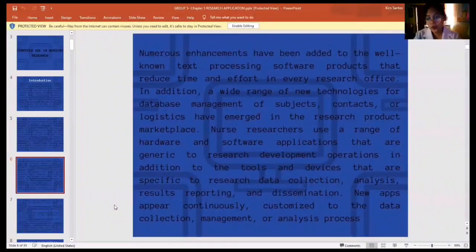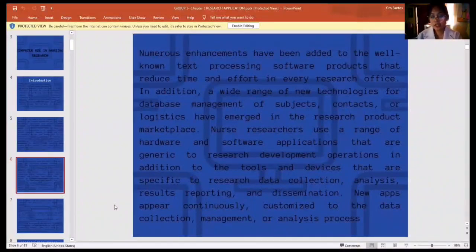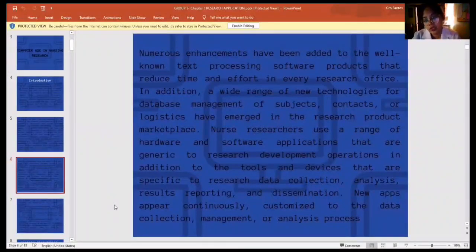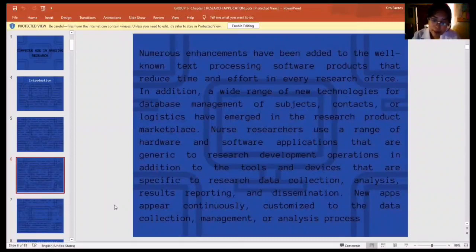A wide range of new technologies for database management of subjects, contacts, or logistics have emerged in the research product marketplace. Numerous researchers use a range of hardware and software applications that are generic to research development operations, in addition to tools and devices specific to research data collection, analysis, business reporting, and dissemination. New apps appear continuously, customized to the data collection, management, and analysis process.